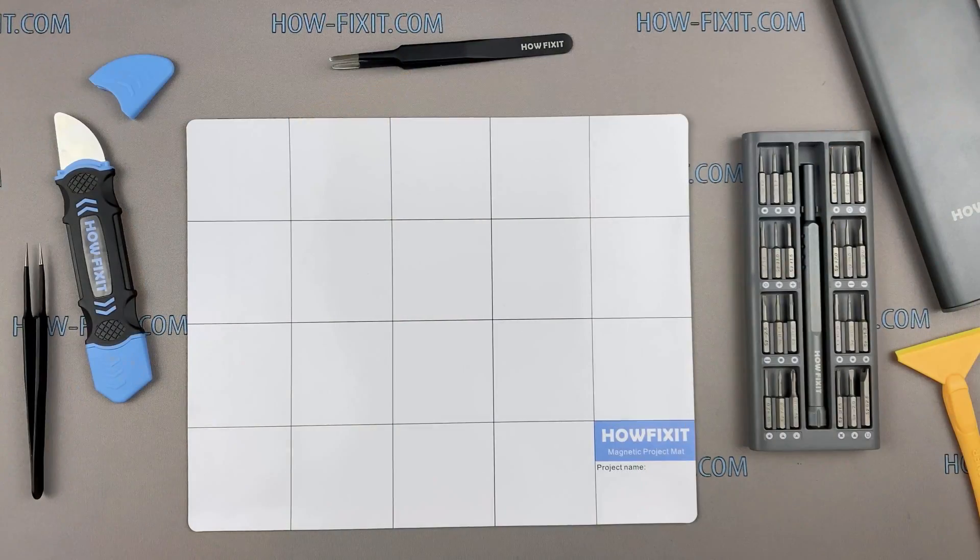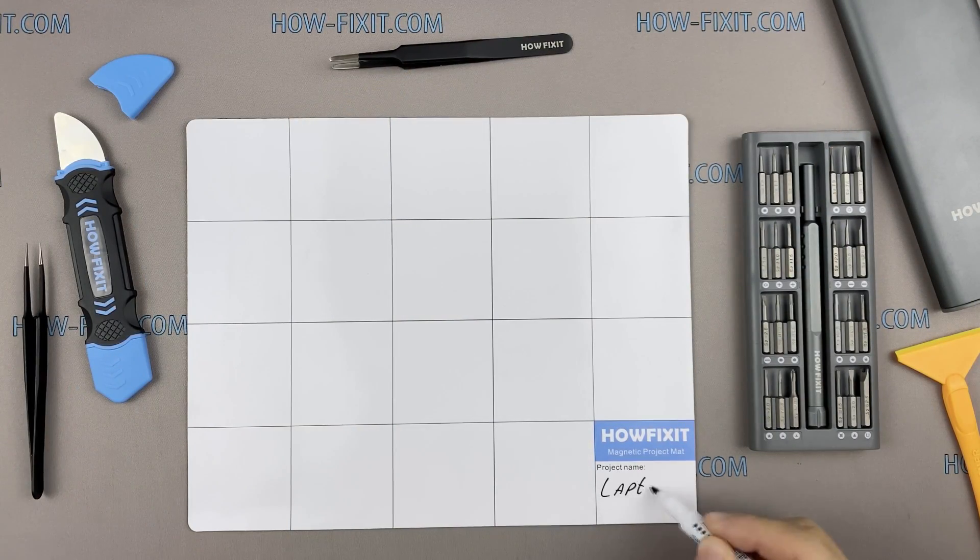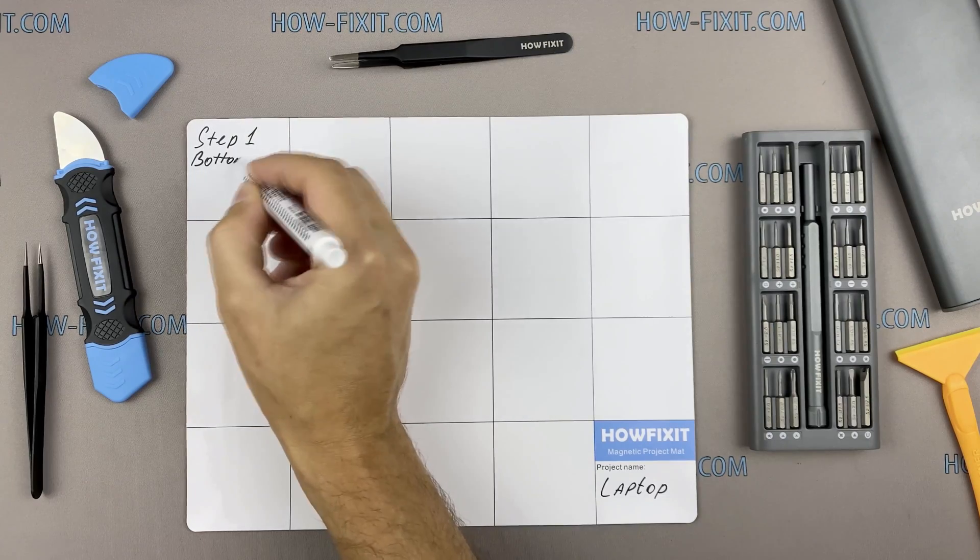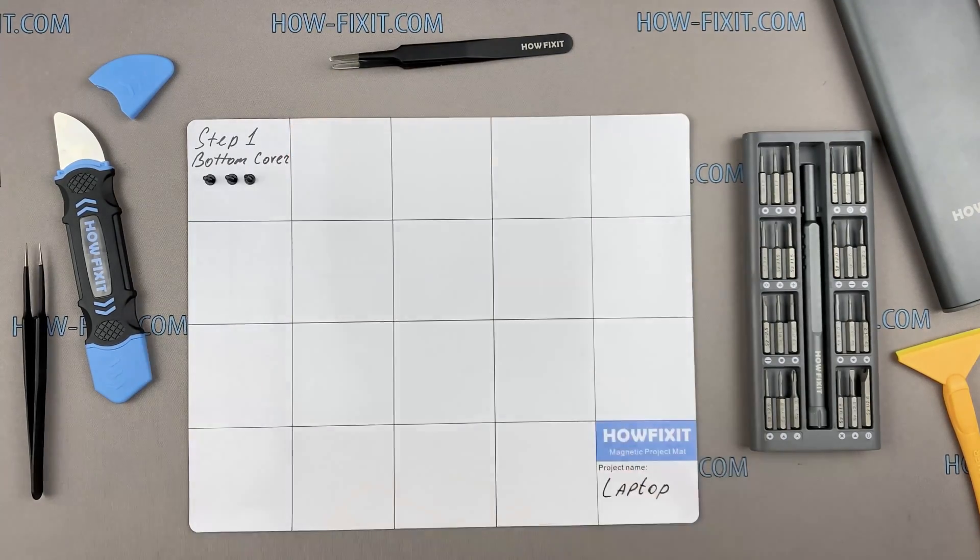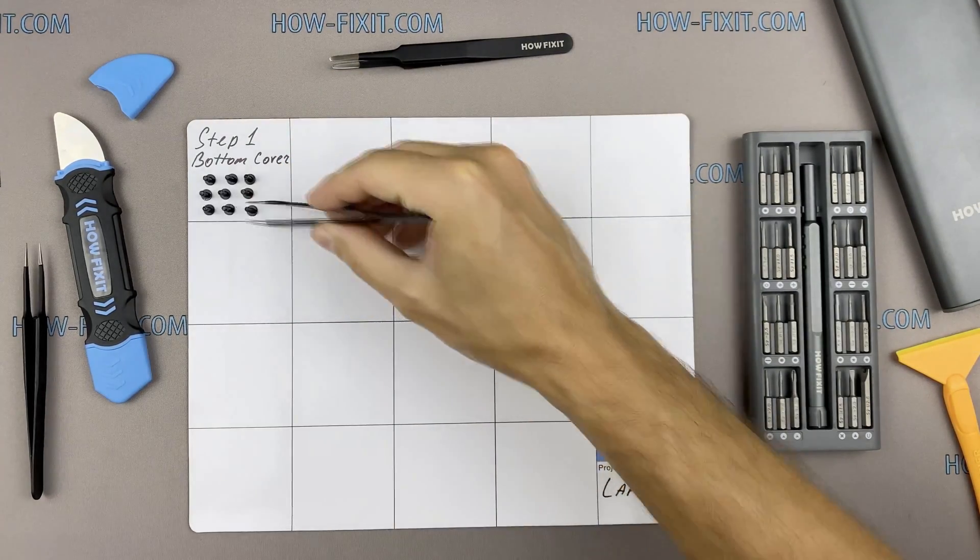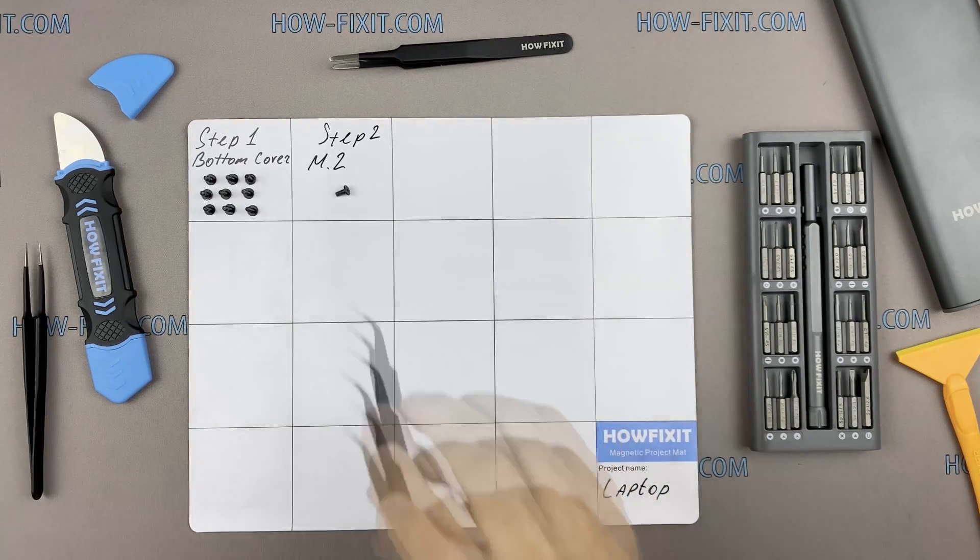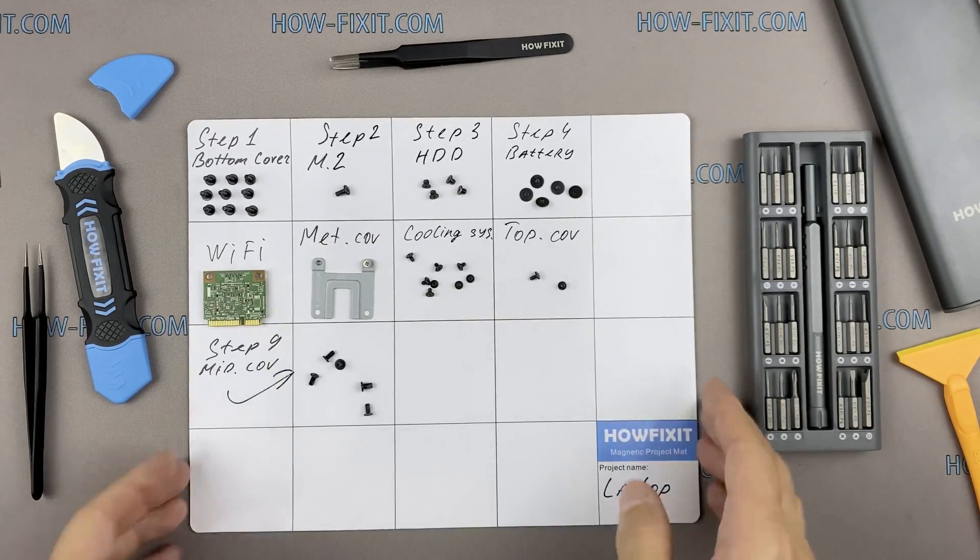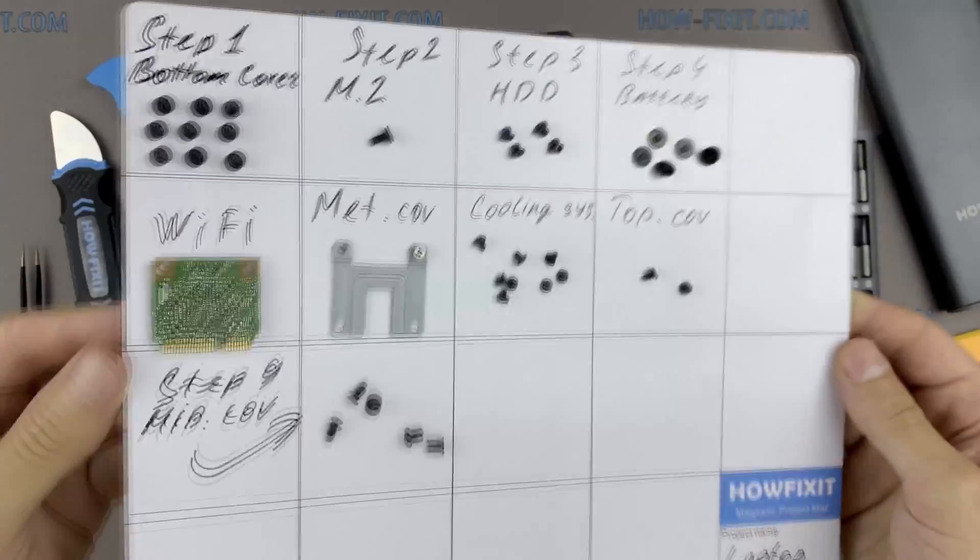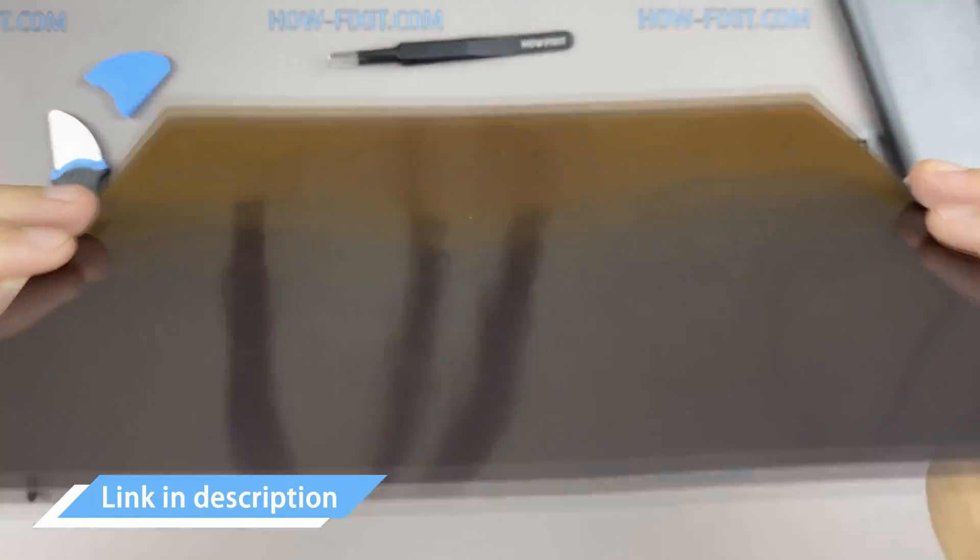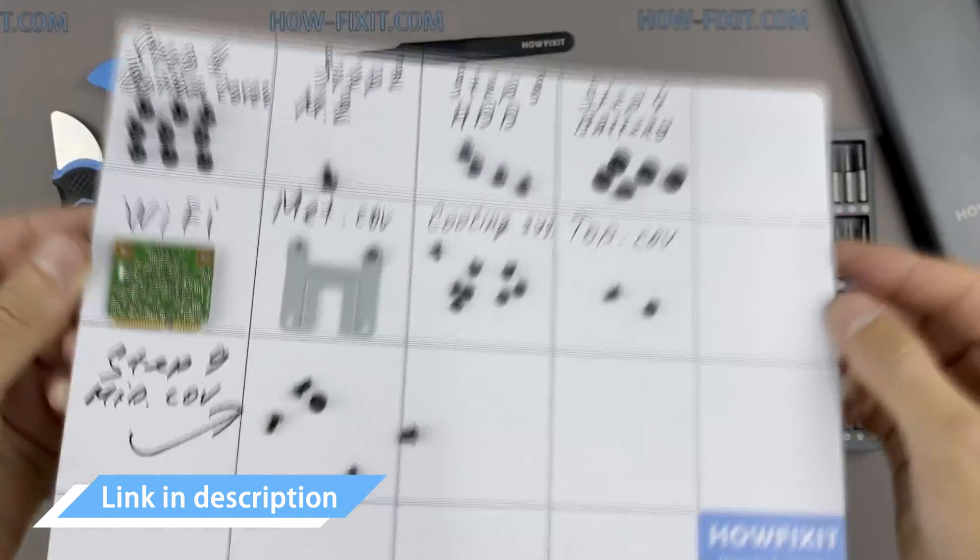I also recommend using a magnetic mat during the repair process which is especially useful in the case of this laptop. Throughout the disassembly keep track of each screw so you can put them back in the right places. This will help successfully reassemble your device and don't worry about losing any of the screws, all of them will definitely remain on the magnetic mat. In the description I left links where to buy all the necessary tools.